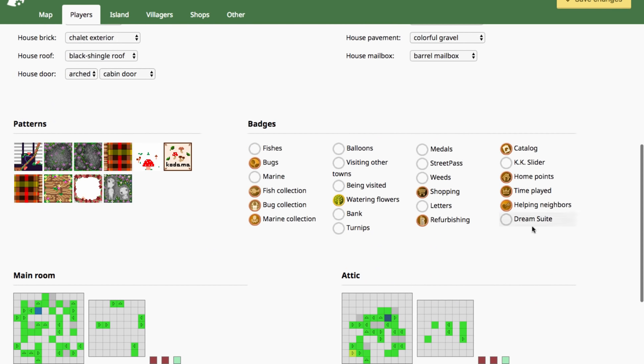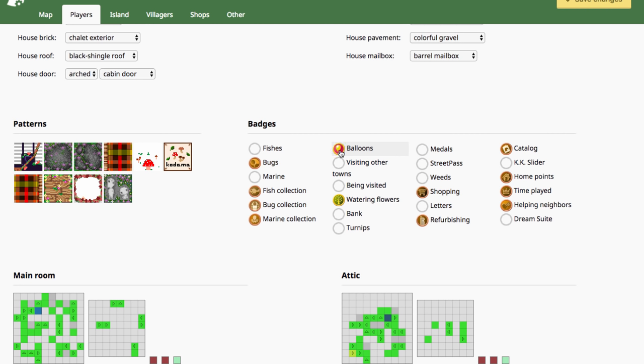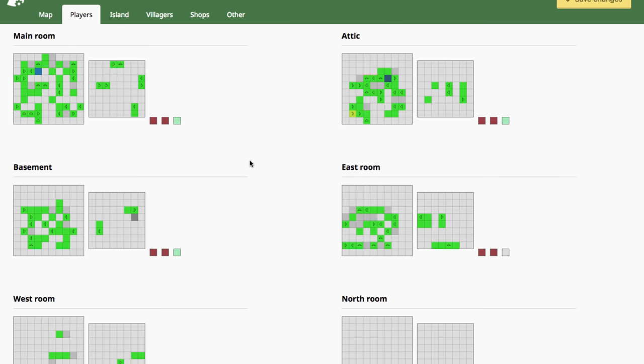Over here you can edit all of your badges to whatever level you want. You can go through and completely max them all out to be gold. Every time you click on them it changes from blank to bronze to silver to gold. So have at it.